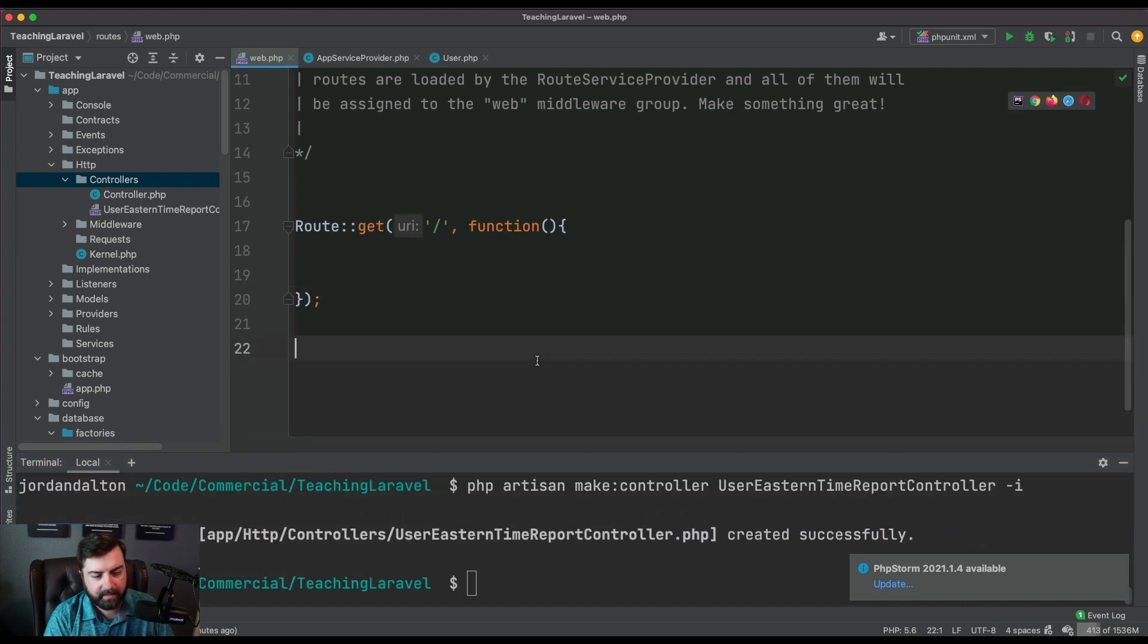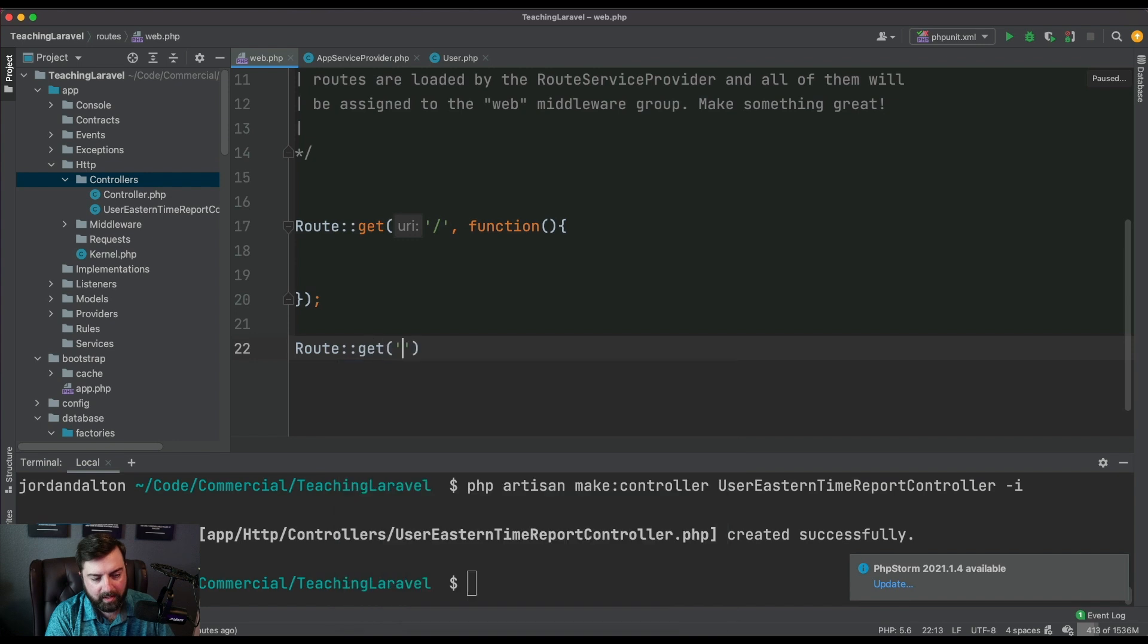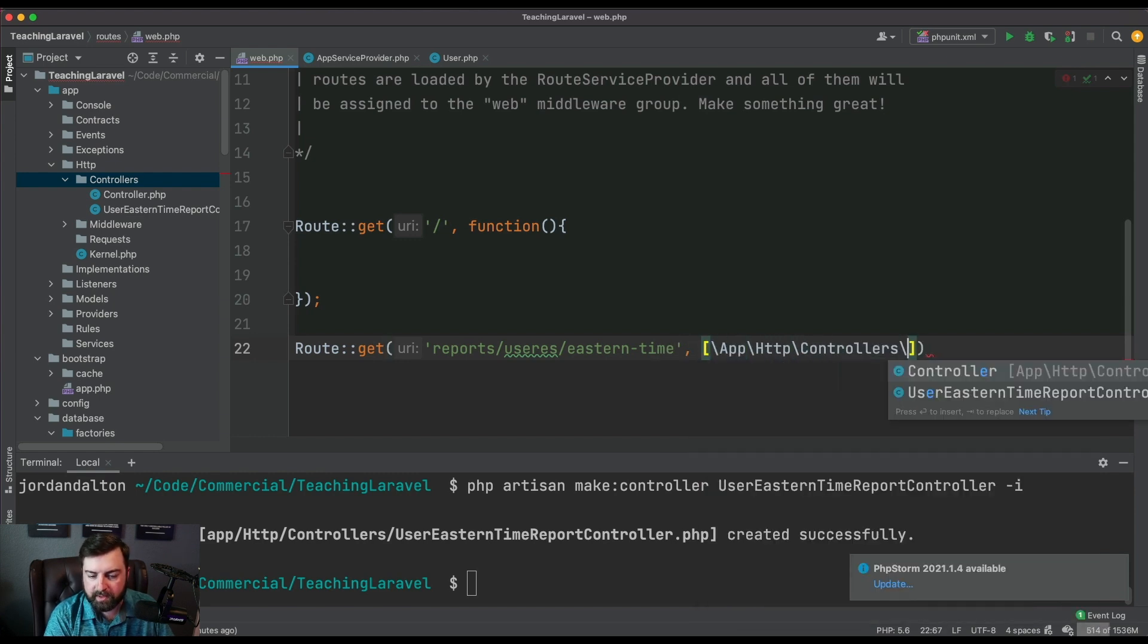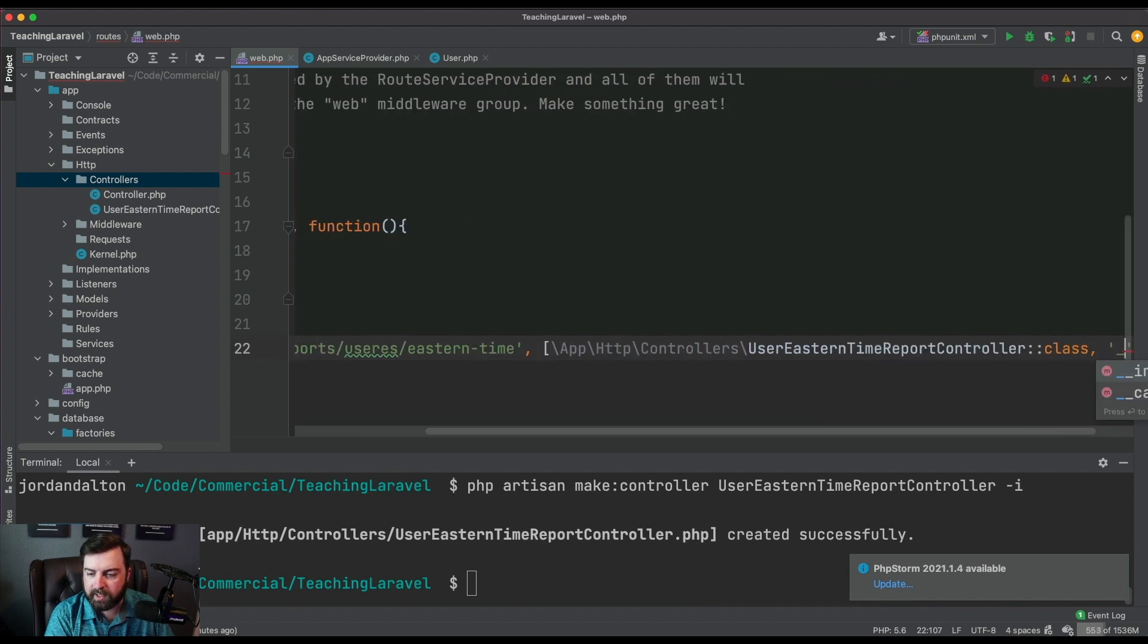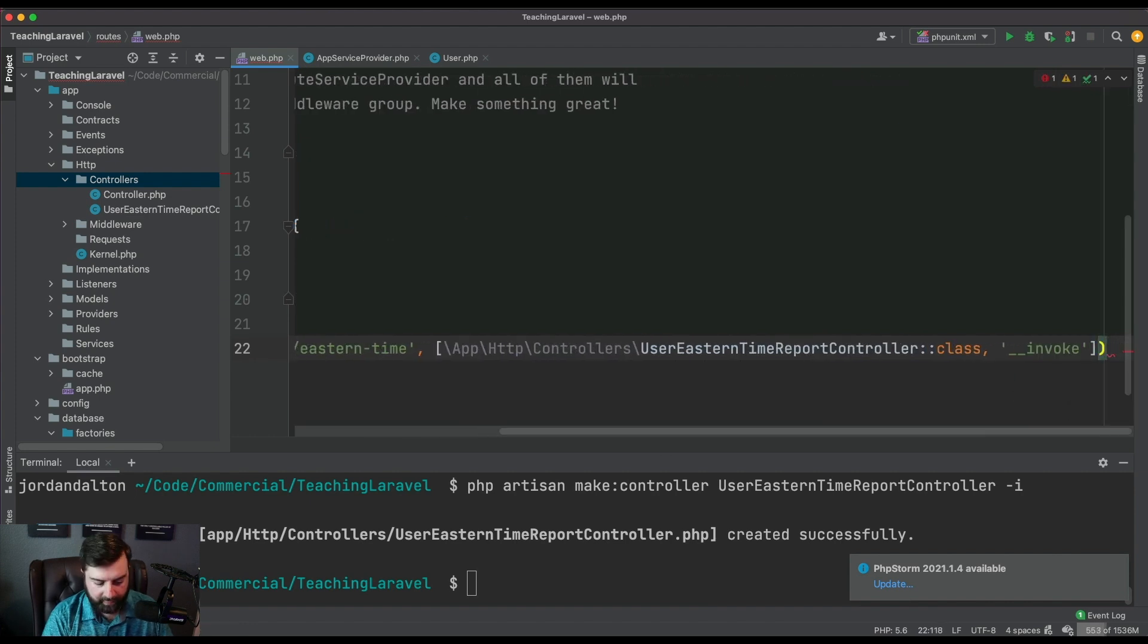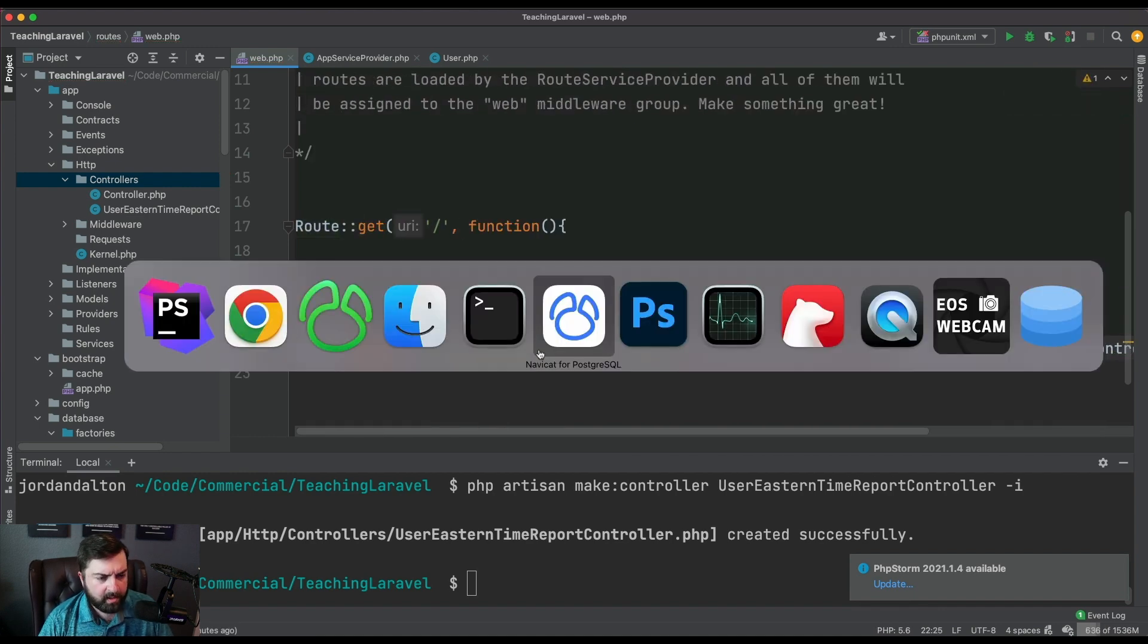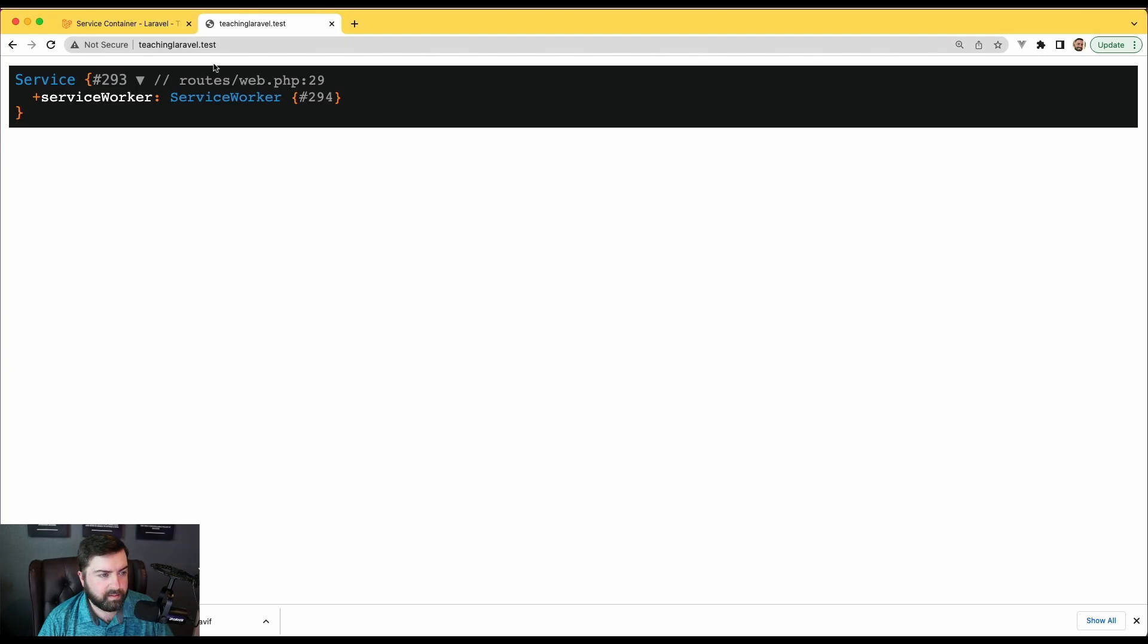We're gonna create a route, we'll call this reports/users/eastern-time and we want the app HTTP controllers UserEasternTimeReportController invoke. We'll clear up my little spelling error and copy this. When we go to the browser right now, we're not really given anything in return, we just created a basic route.